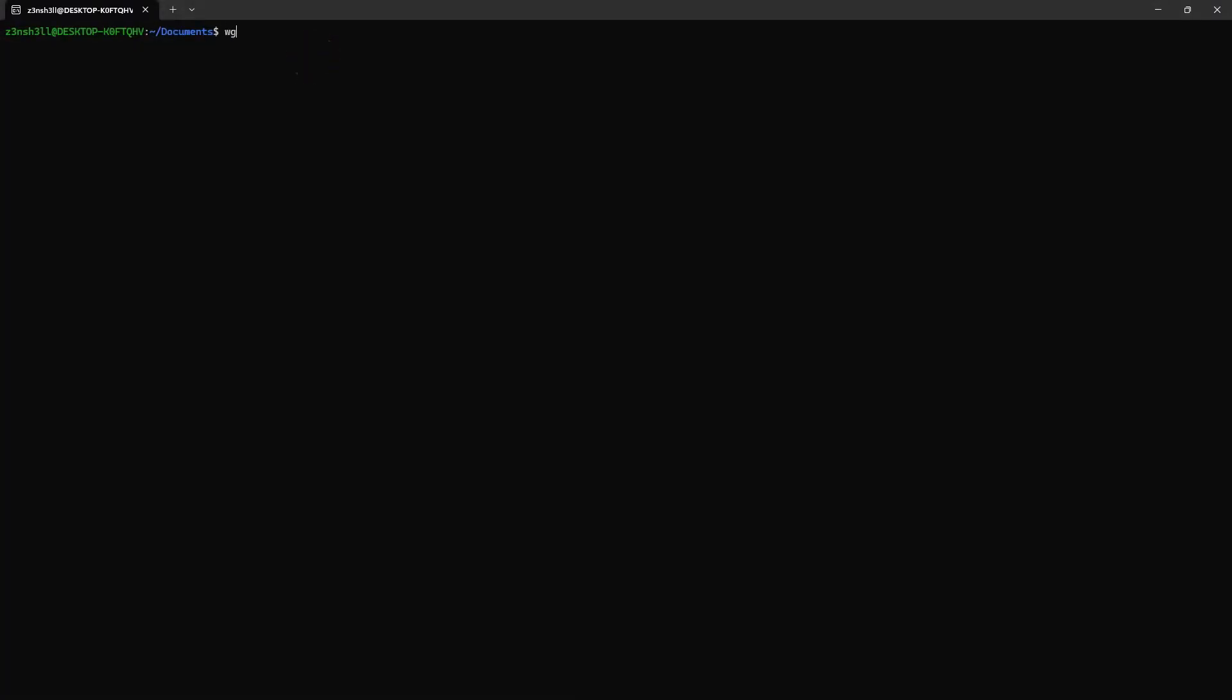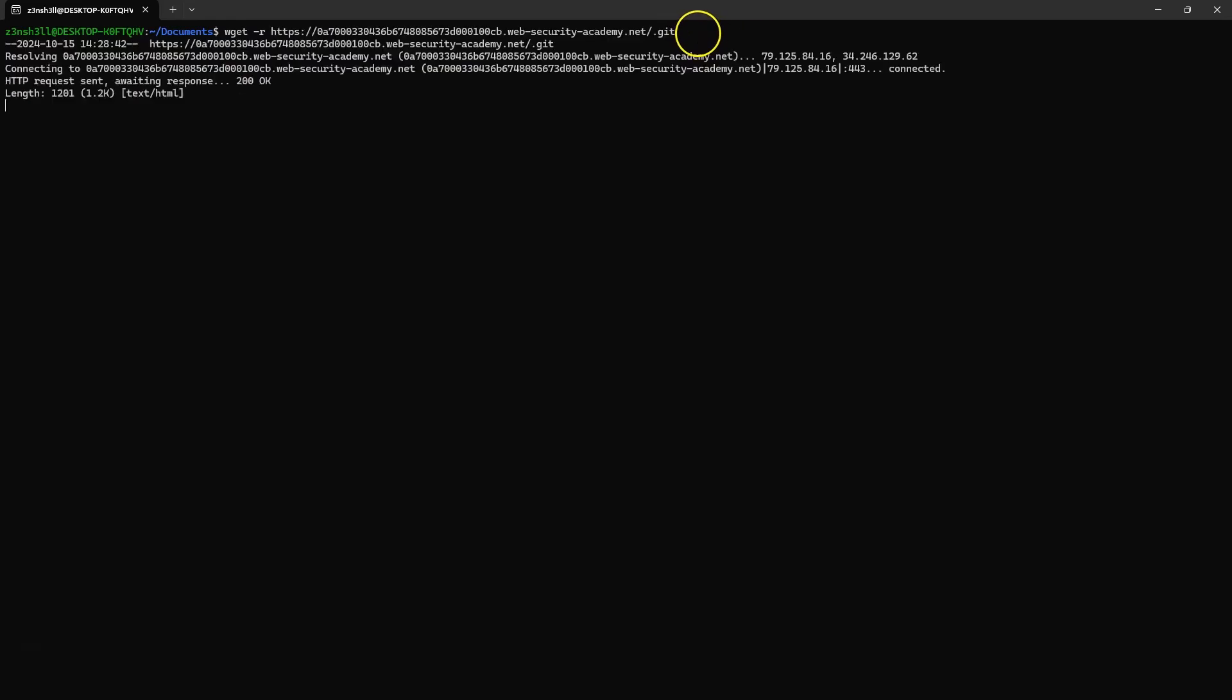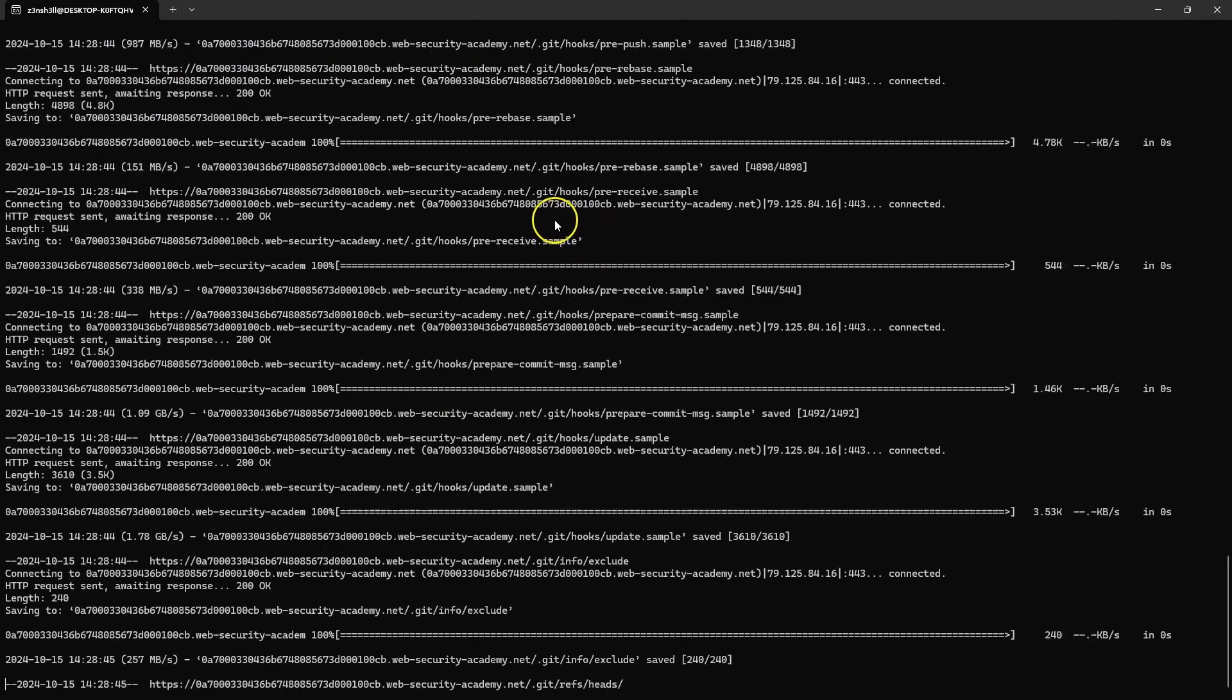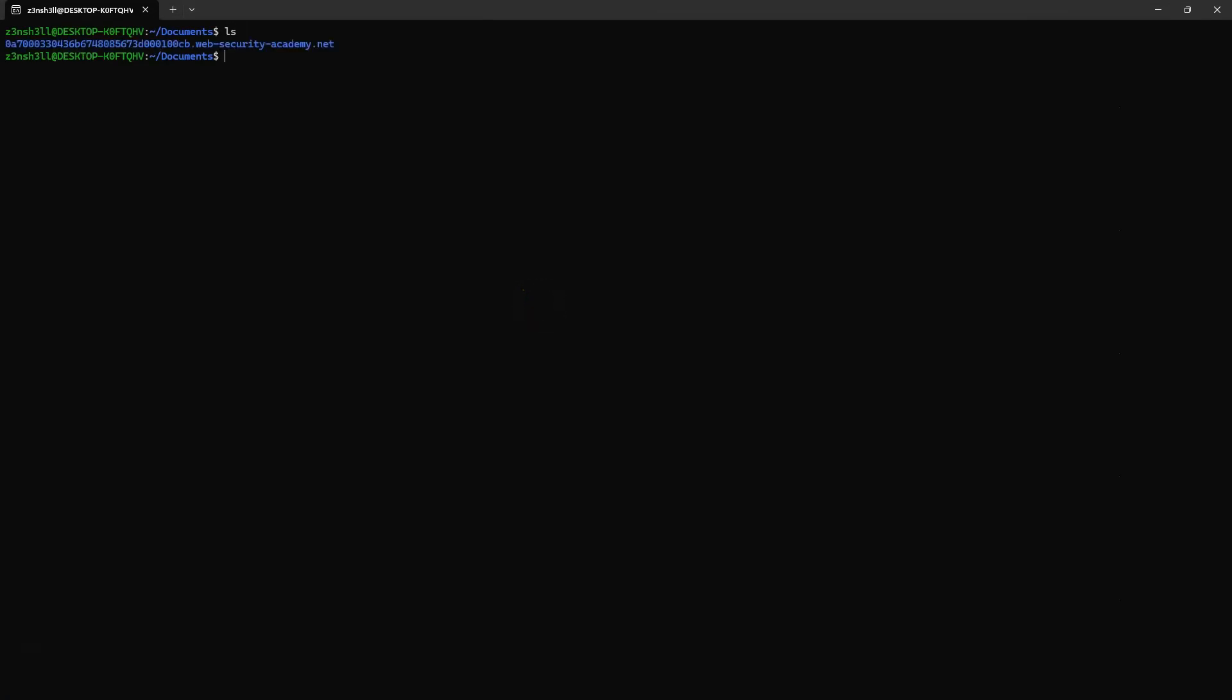We are in an empty documents folder. We can make use of wget, which is a download utility. -r for recursive means it's going to crawl each of the folders. We're simply going to provide that link to the .git folder. We can see it's pulled everything from that link.